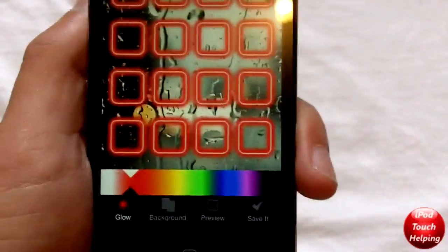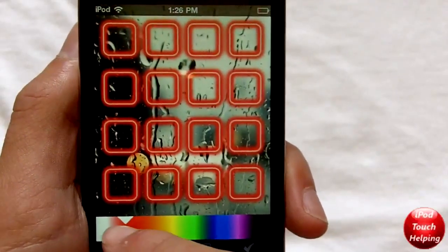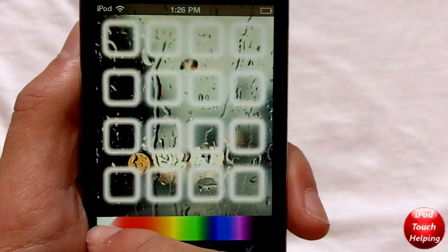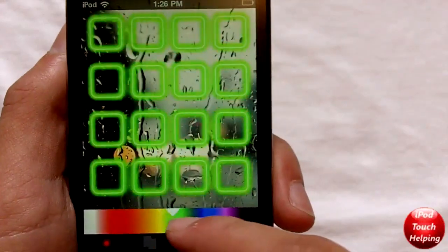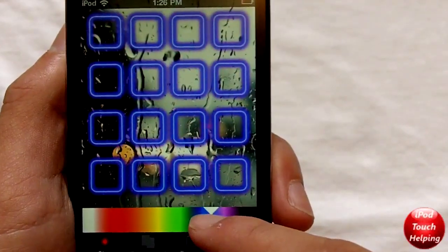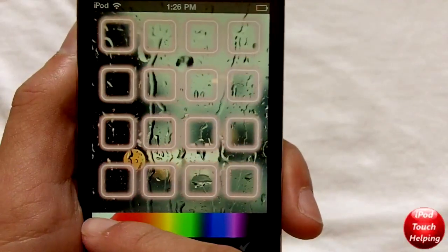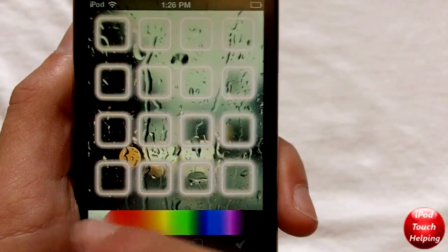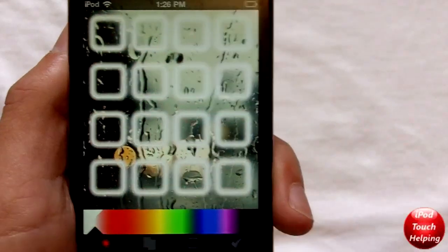All you have to do is click glow in the bottom left-hand corner and you can move your finger to the left or right depending on where you want it to go or what color you want it to glow. I think this might look pretty good with a white glow this time — and there we go.